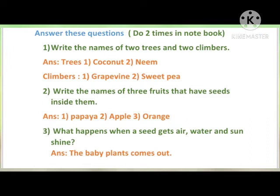Second question: write the names of three fruits that have seeds inside them — aapko koi bhi three fruits ke name likhne hain. Answer: papaya, apple, and orange — aap koi bhi aur naam bhi likh sakti ho jisme seeds hote hain. Here I have written papaya, apple, and orange.